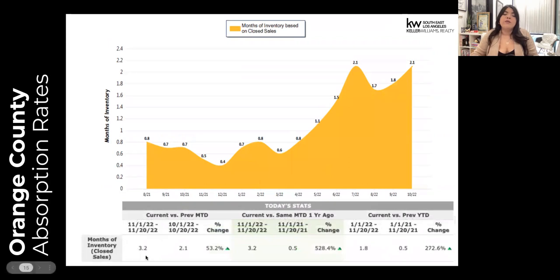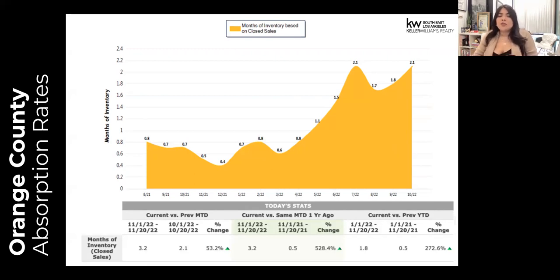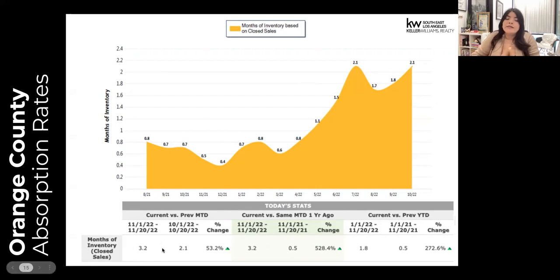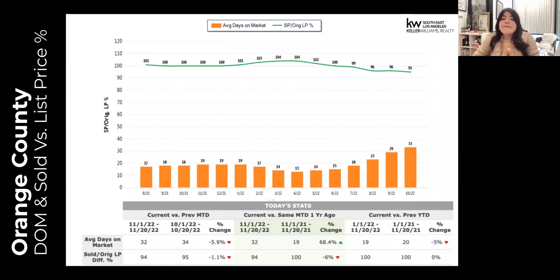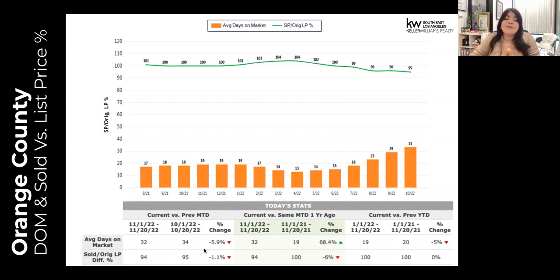Looking at absorption rates, we're moving up to 3.2 months of inventory month to date — not as high as LA County where we're at about 3.8 months, almost in that four territory. We're still under three and a half months of inventory. Days on market actually saw a little bit of a decrease — down about two days, about 5.9%. Sold versus original list price is at about 94% of original list. The biggest difference from LA County is that the average active and average sold price in Orange County are in the red, so this decline might be a little more steep than just 1.1%.